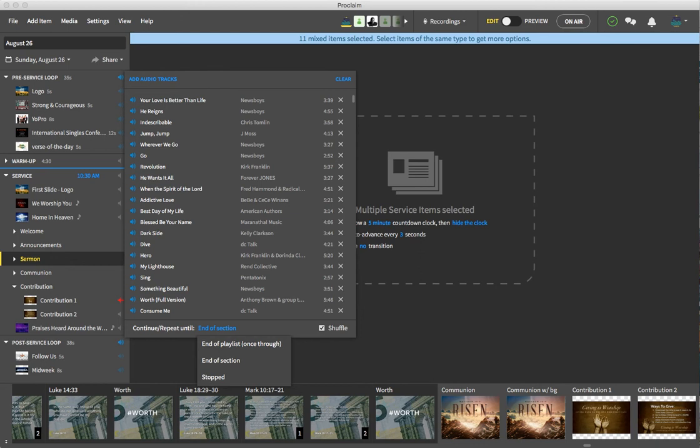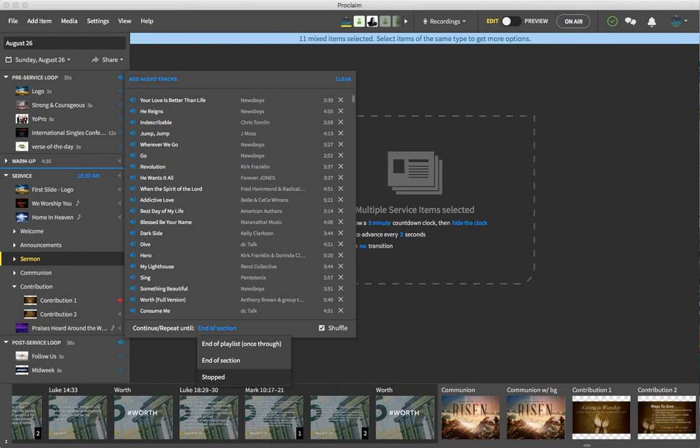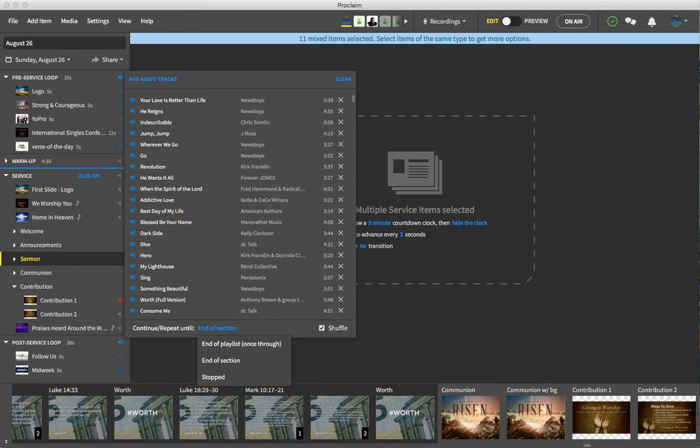I don't want to play it just once through because I want it to loop no matter how long I have it playing. I could play until stopped, which would mean that it would start here and it would continue all the way through the service until I actually go and stop it. Or until I find one of these stop icons here.